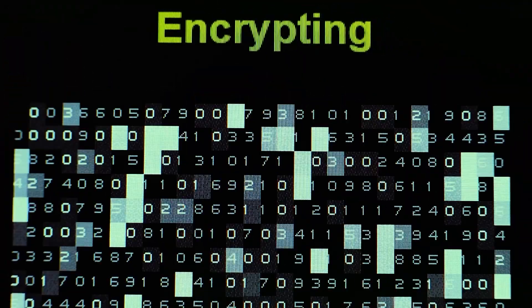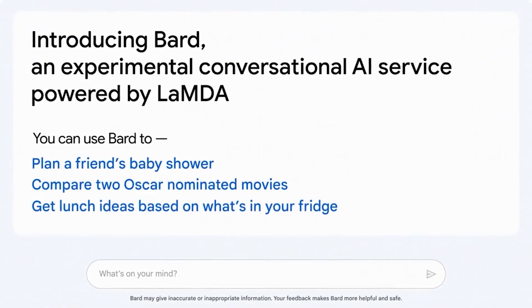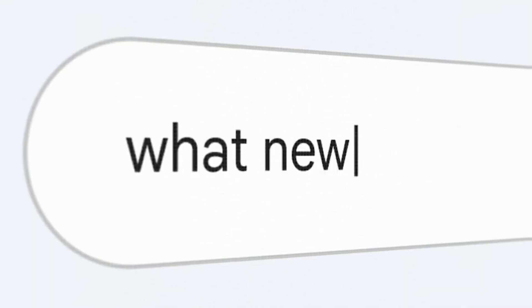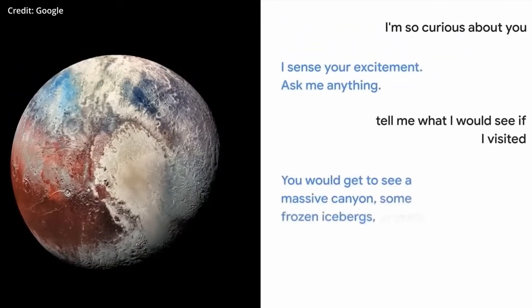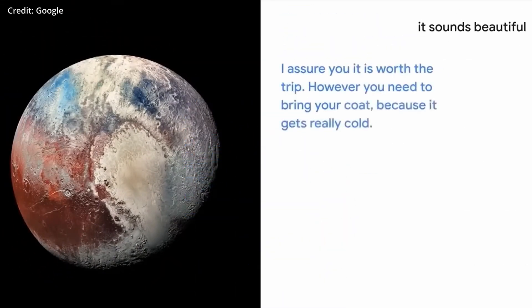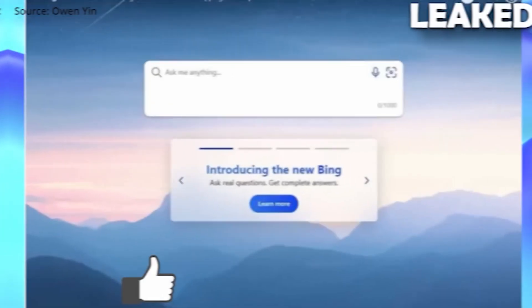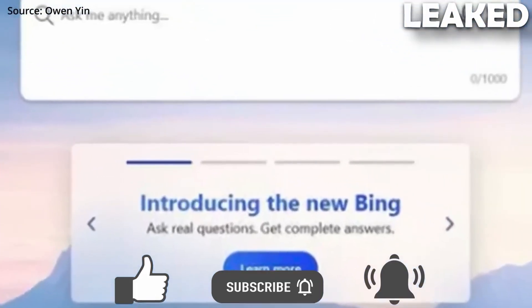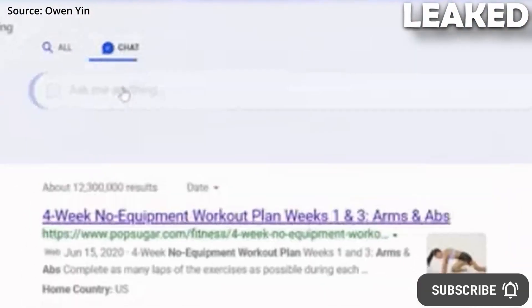You see, Google had been working on a new chatbot, codenamed BARD, that was supposed to revolutionize the way we interact with computers. It was powered by an advanced algorithm called Lambda, which allowed it to extract information from the web and deliver fresh, high-quality responses to any question you threw at it.